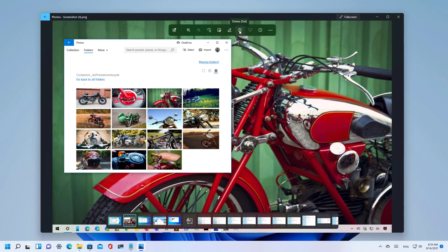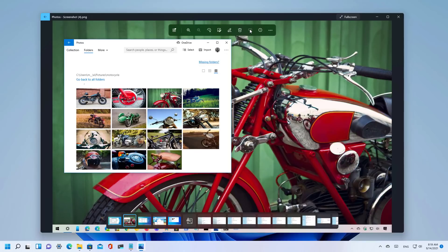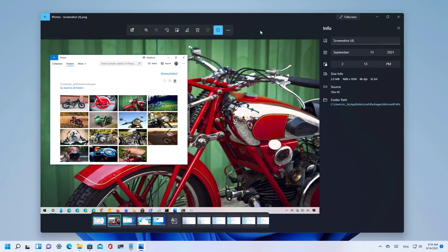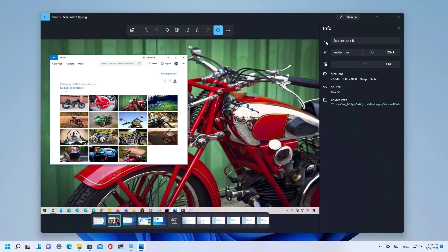You can also delete the picture from here and set it as your favorite. You can also see file information like you used to in the past and that will open on the right side. You can actually see the new iconography also that matches the iconography that we're seeing on Windows 11.